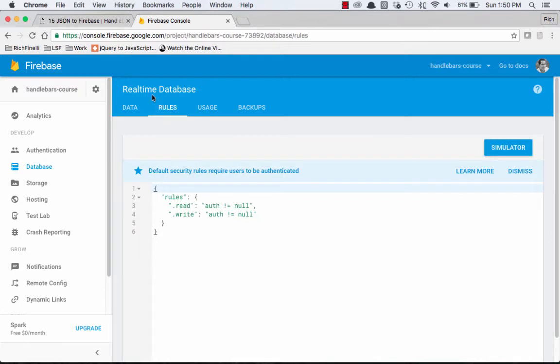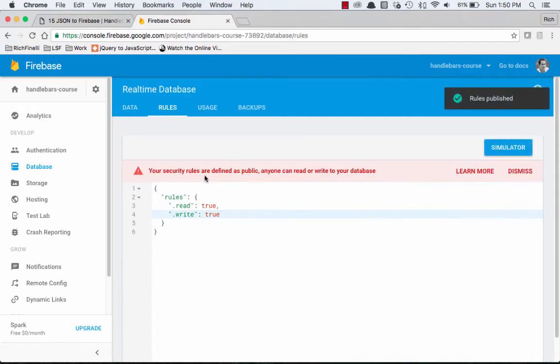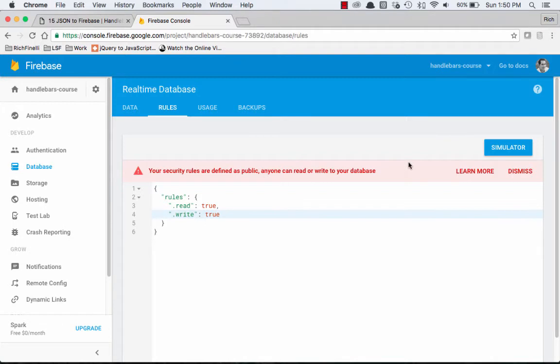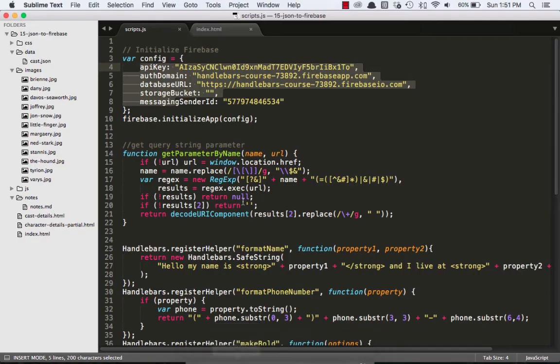Now the other thing I have to do is I have to go over to the rules tab here. And right now, before we can do anything, I have to change this to read true, write true. And I'll publish it. And it's going to tell us that your security rules are defined as public. Anyone can read and write to your database. So you don't really want to do this, but while we're in development mode, we can do this. It'll make it a little easier for us to do stuff.